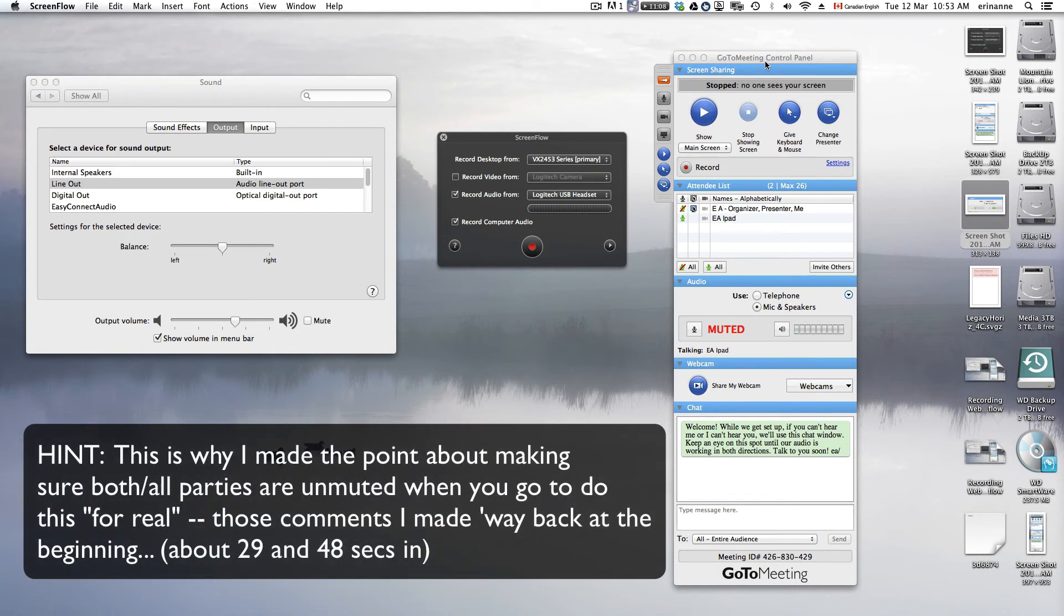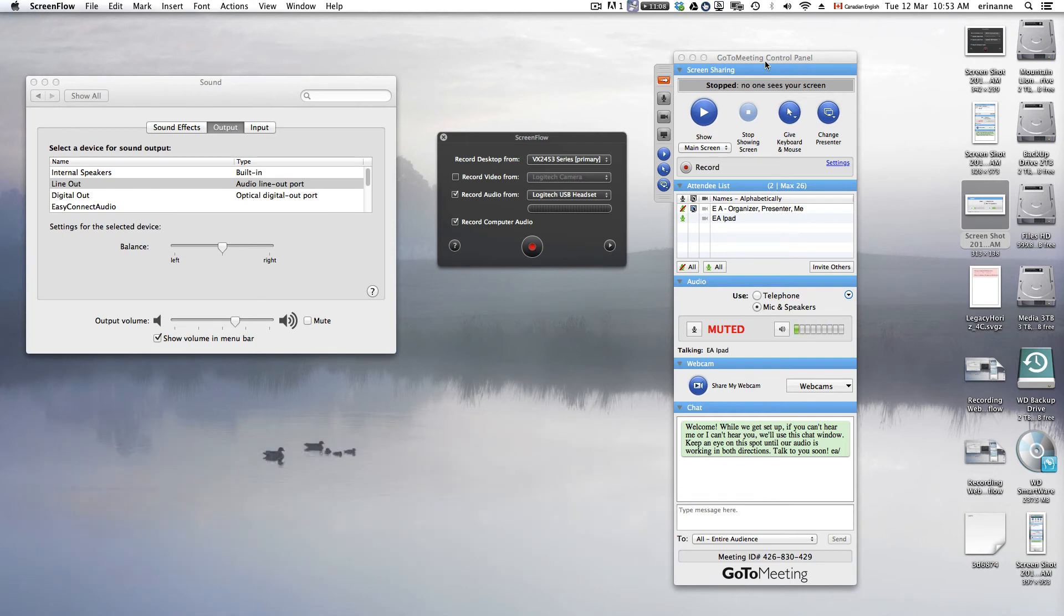Up until now, I have had the attendee, which is EA iPad, muted. Now I have muted myself as the presenter, and I have unmuted my iPad as the attendee. So now what you're hearing is what I, as the attendee, am saying.